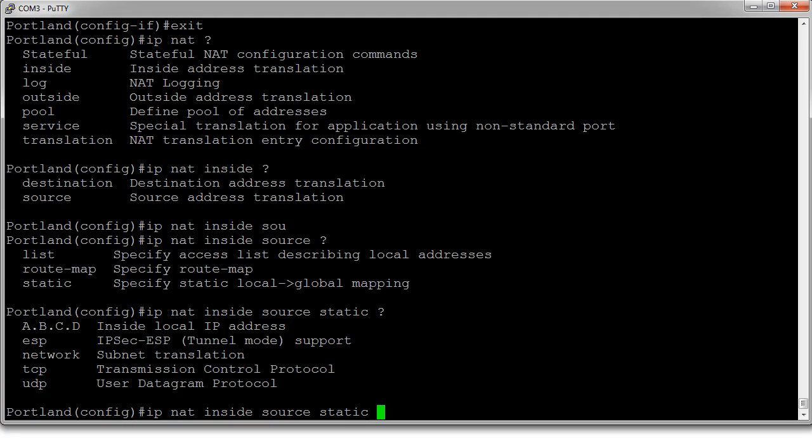We want the inside IP address, so the inside IP address is 192.168.0.2, and we want to NAT it on the outside as 172.16.0.2.